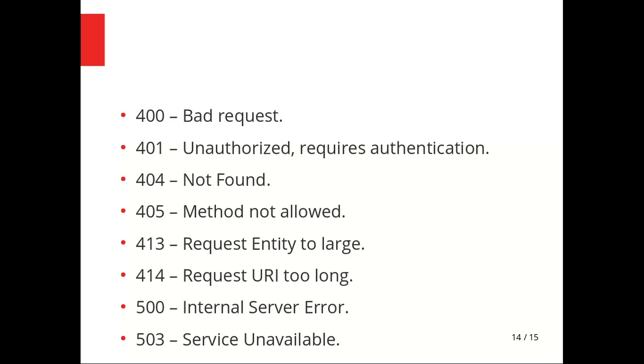414 is same as 413, just causes a buffer overflow saying the URL you entered is too long. 500 Internal Server Error means something messed up in the server. Some data you inputted causes an exception that isn't being handled in the server-side code. These are always fun to look around. 503 Service Unavailable means the server is up but the service you're looking for is down. That's the end of the slide.